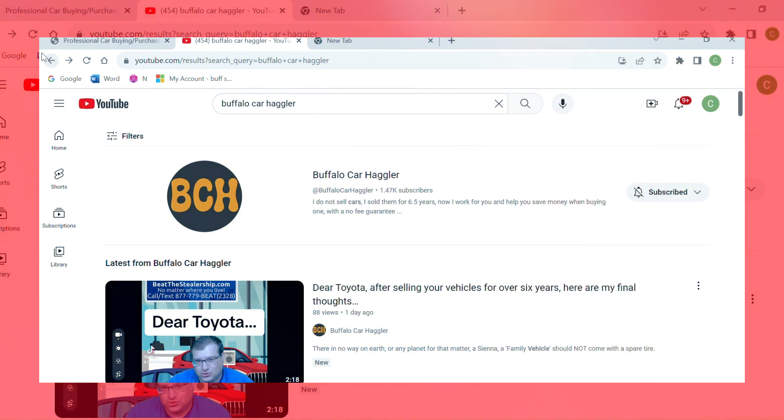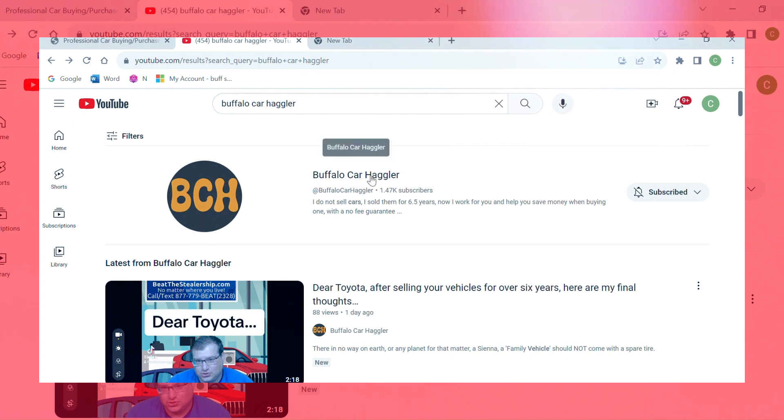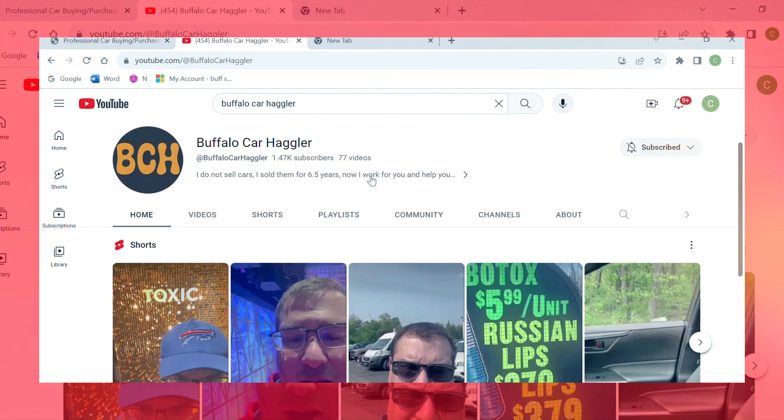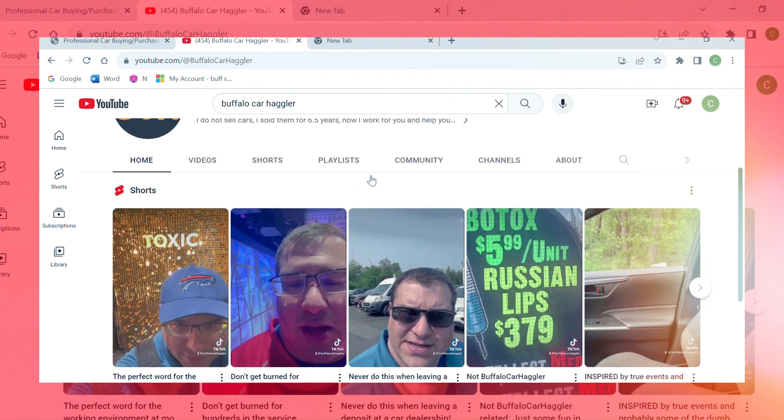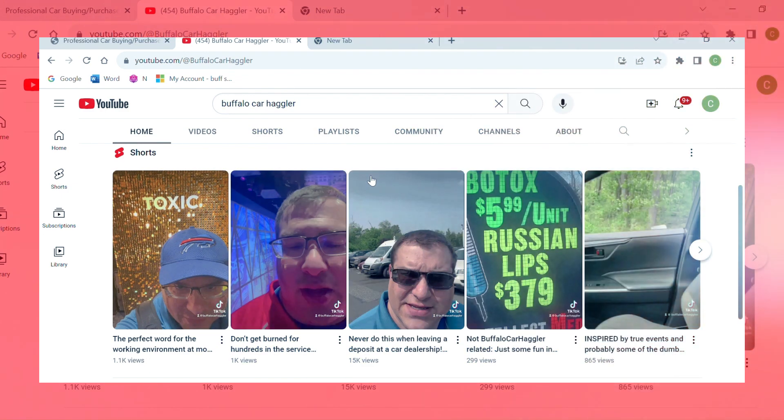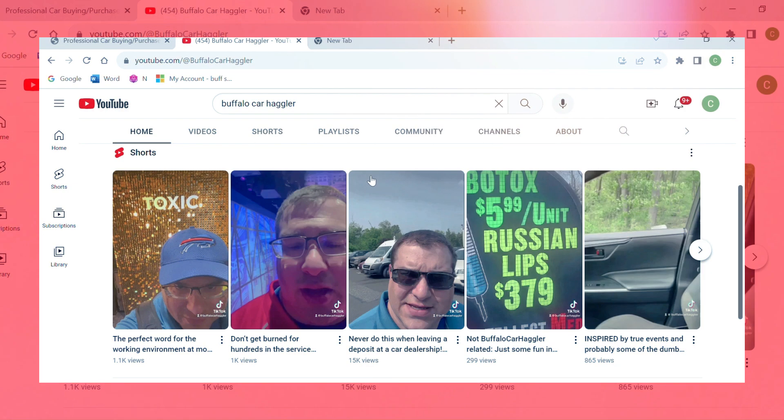You might have seen Buffalo Car Haggler coming up in media. He's on TikTok, YouTube, and Facebook, and he talks about how car dealerships try to get more money out of you. So I decided to give him a call.